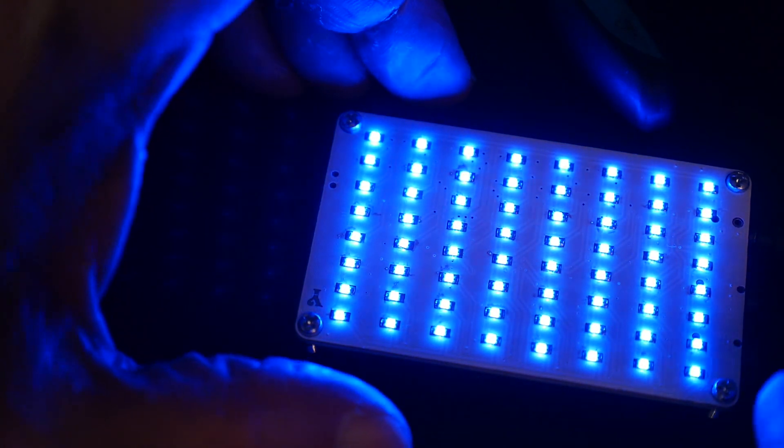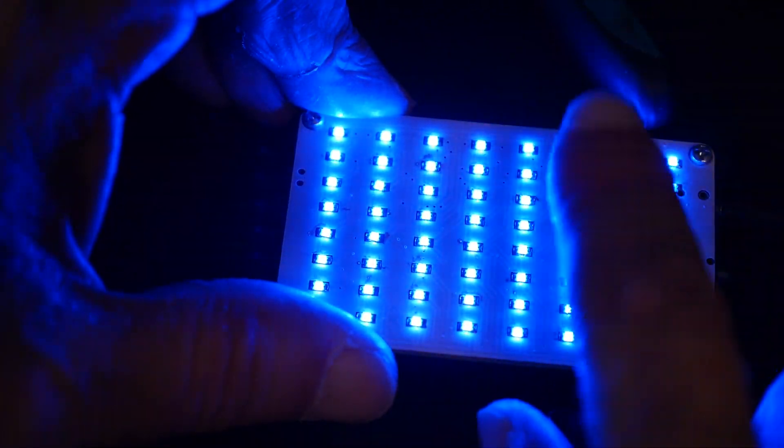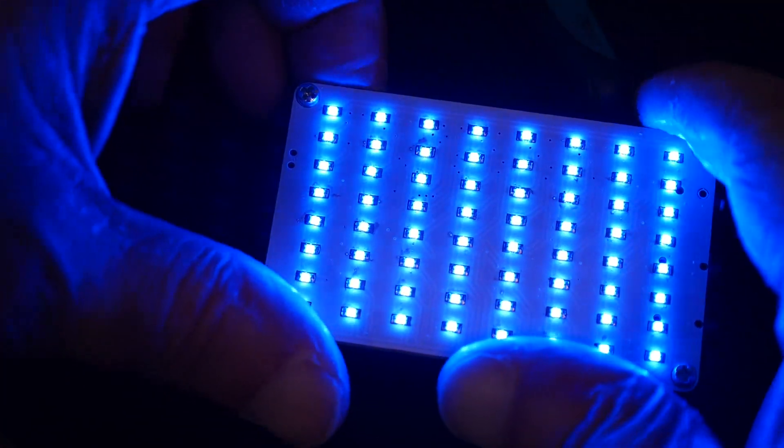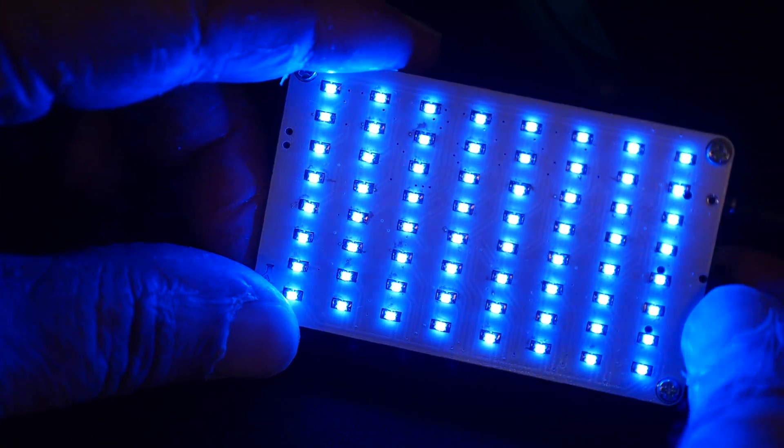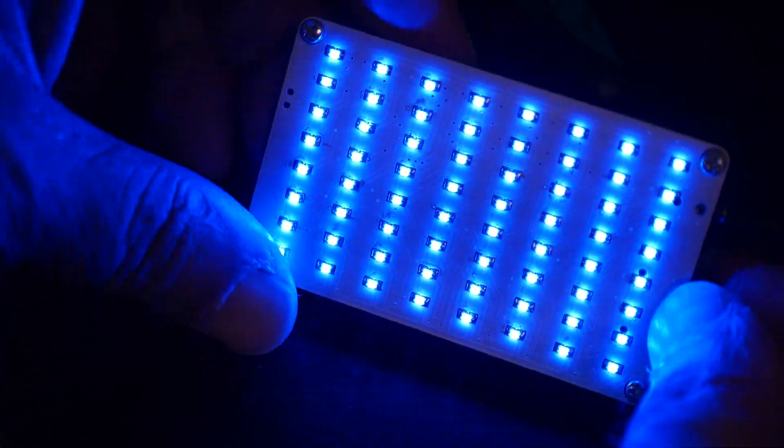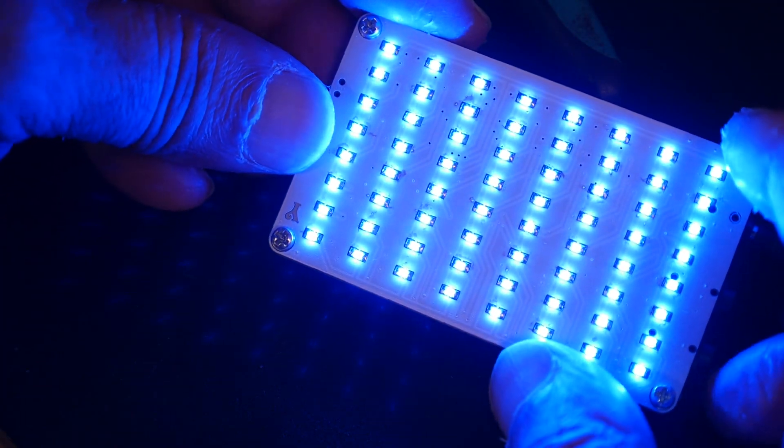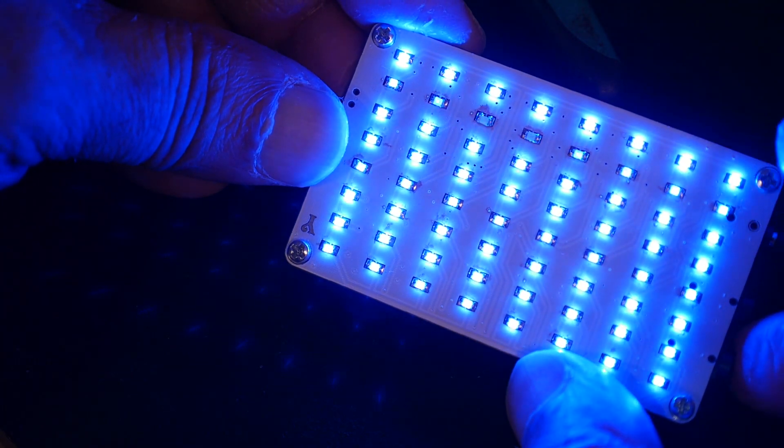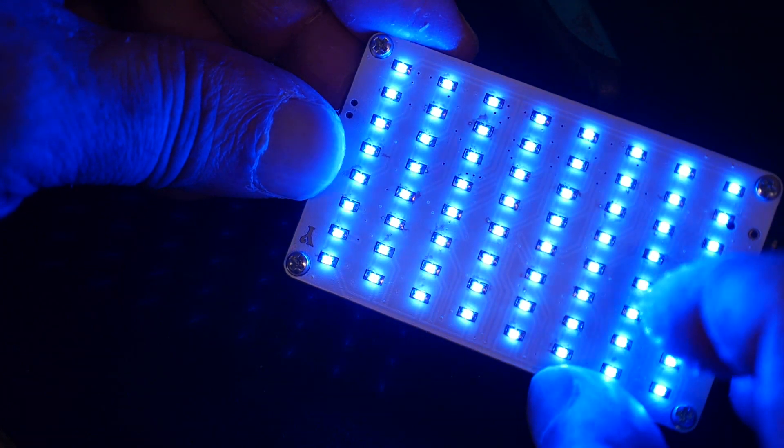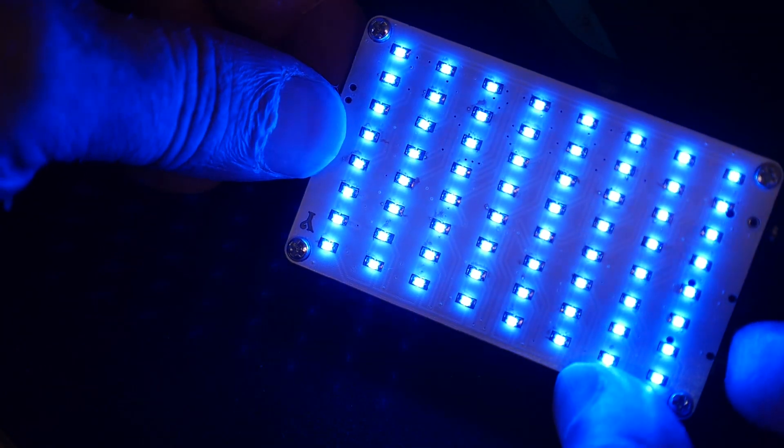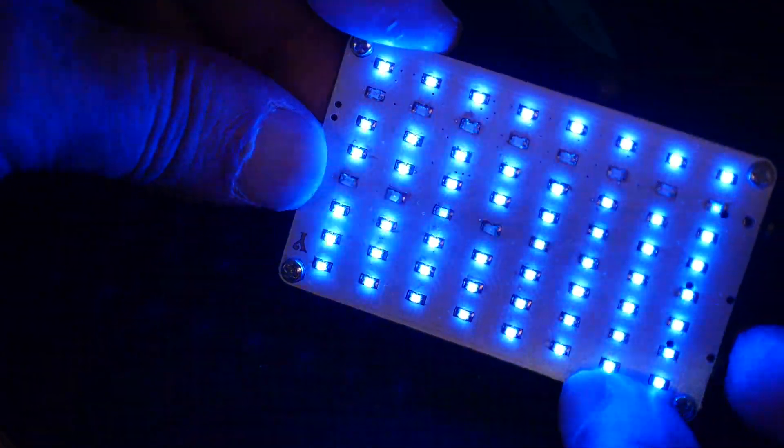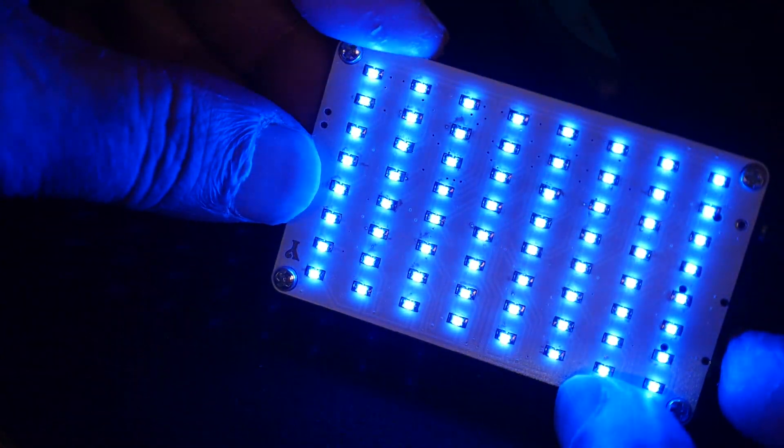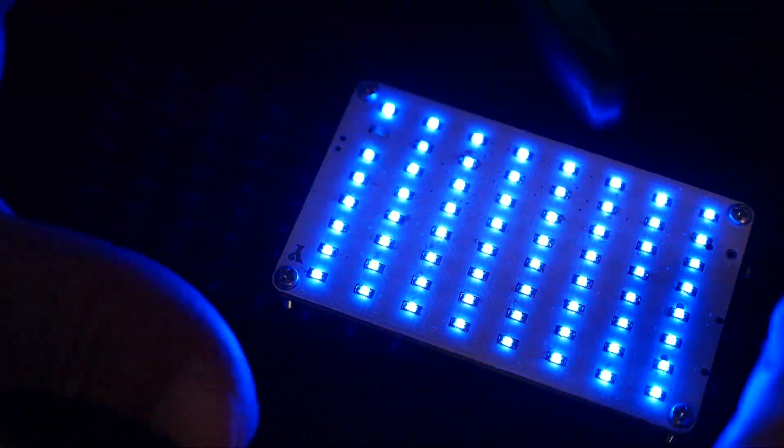All right, so I have power hooked up and I believe the LEDs are in backwards. Yay! Fifty-fifty chance of getting that right. If I hit the, let's see here, where's the, yeah, here's the reset switch. I think it's all upside down. White is black and black is white. So, don't think this is going to work. Oh, well.